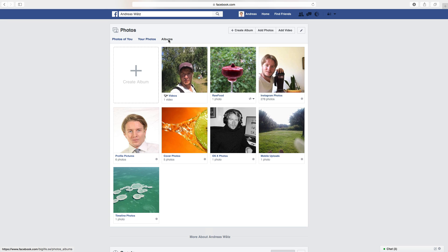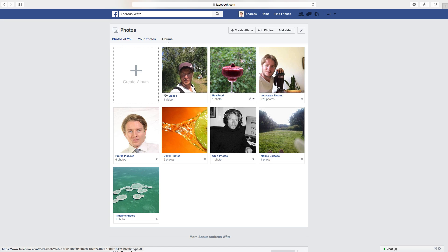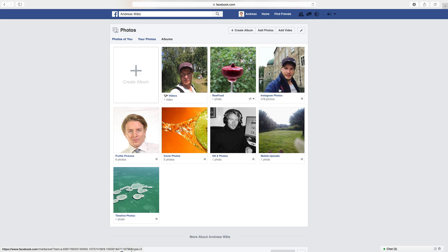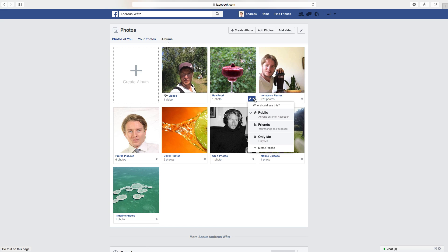Okay, so as you can see I only have one album with this arrow. The other one is from other places, from Instagram and things like that, but this one I have uploaded here on Facebook. So to make this private, you go to the arrow, click on that, so right now it's public.